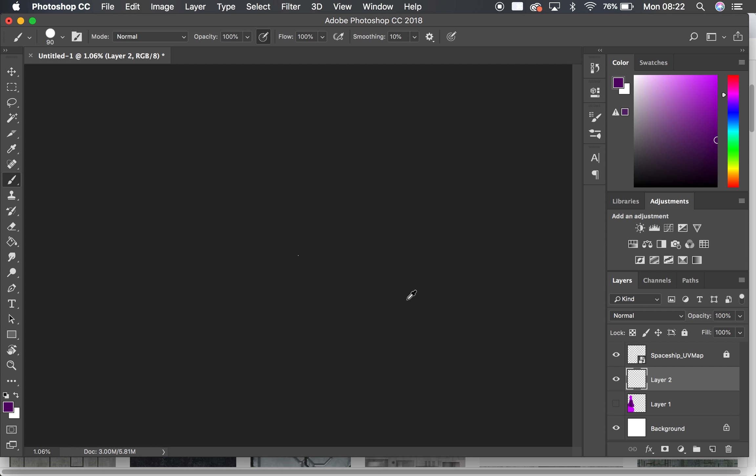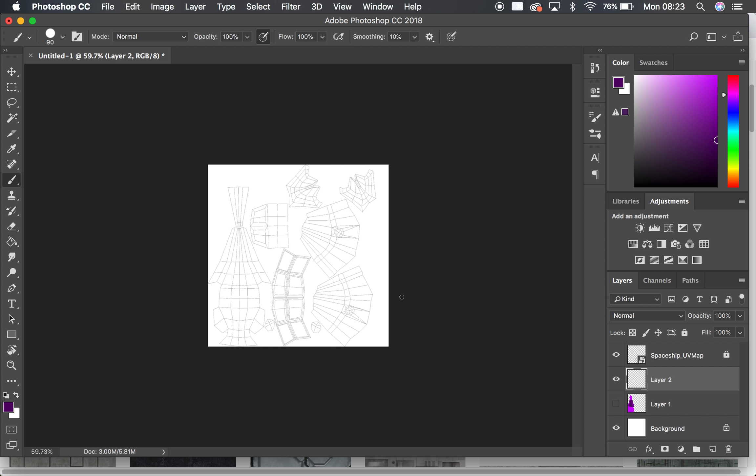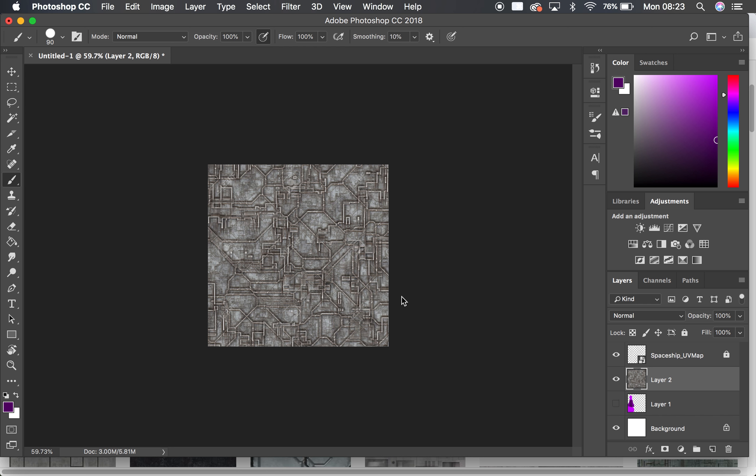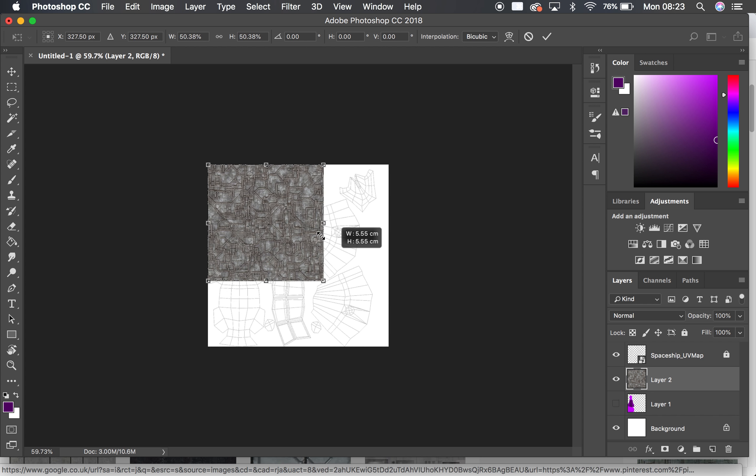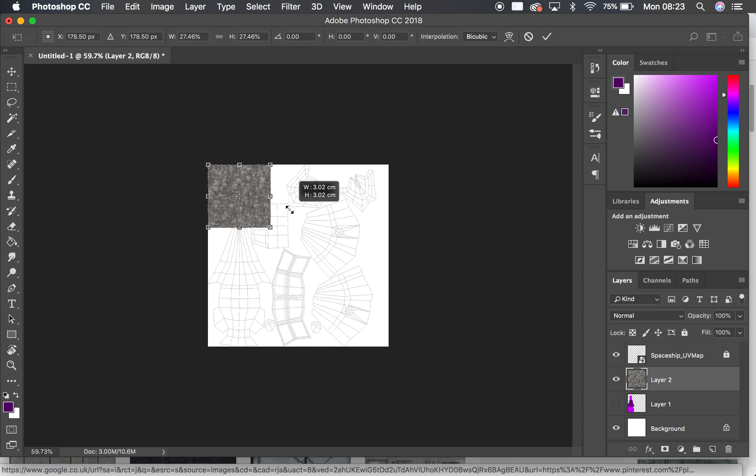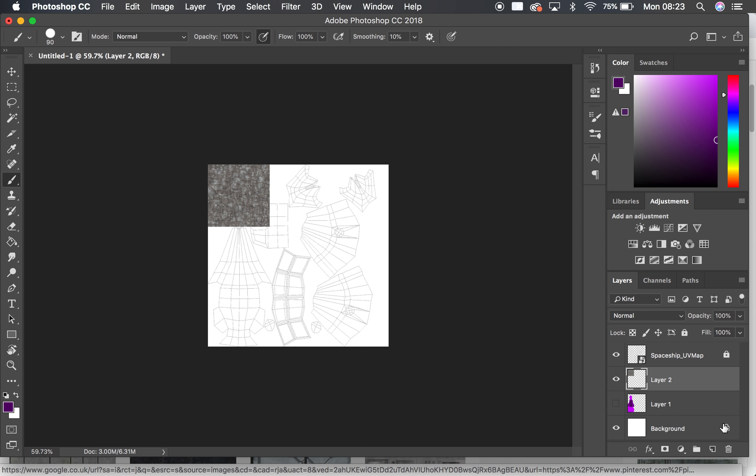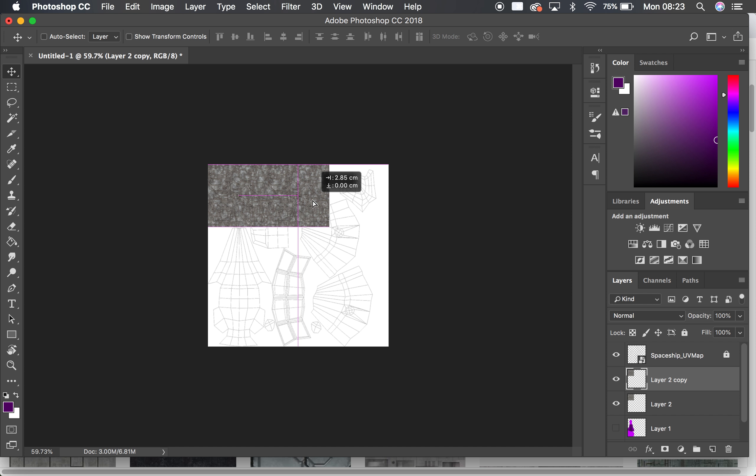And I zoom out, whoops my mouse wheel isn't working very well. Move this mouse. I can paste this here, Ctrl T to put that in. Let's scale that down. Okay, so now I've got this layer here that I can start to duplicate and it should tile perfectly.